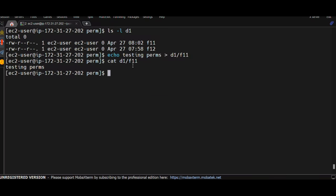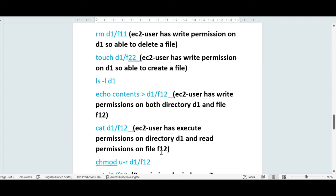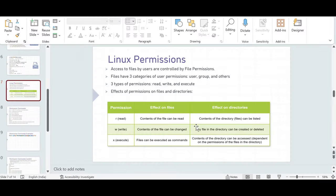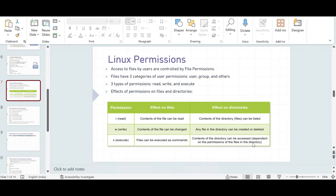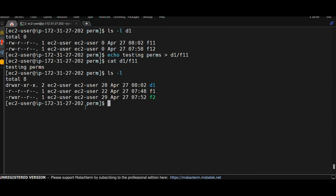I'm able to access the contents of the file within the directory because I have execute permissions on directory d1 and read permissions on file f11. Going back to the table, if you have execute permissions on a directory, the contents of the directory can be accessed — but it also depends on the permissions on the individual files. Right now I have read and write permission on f11, and execute permissions on the directory, so I can access the files inside.